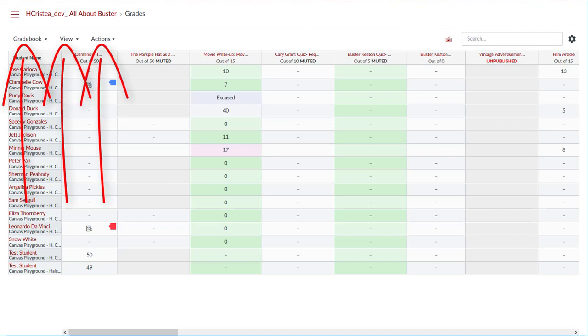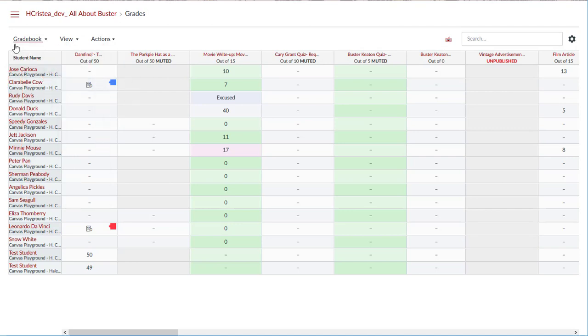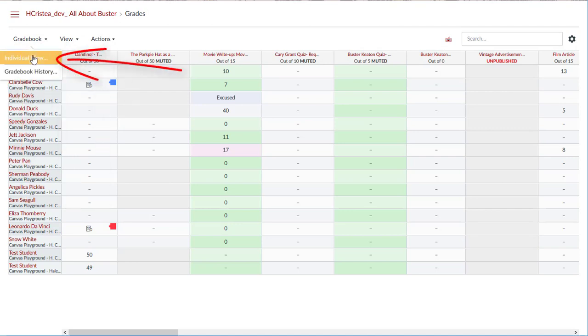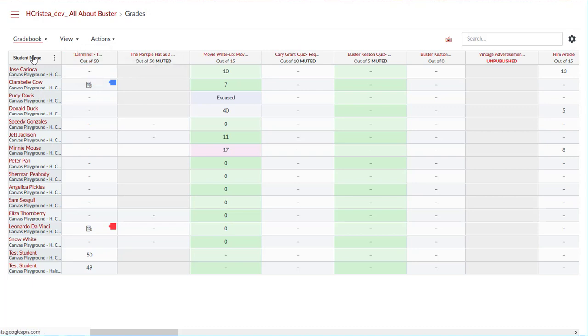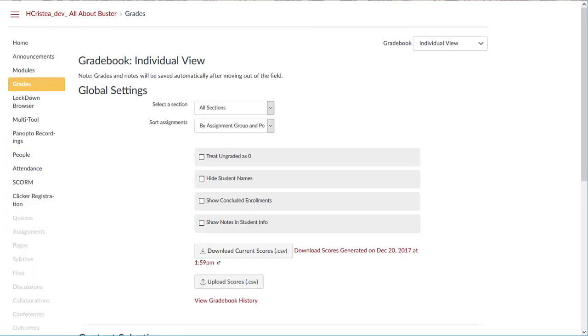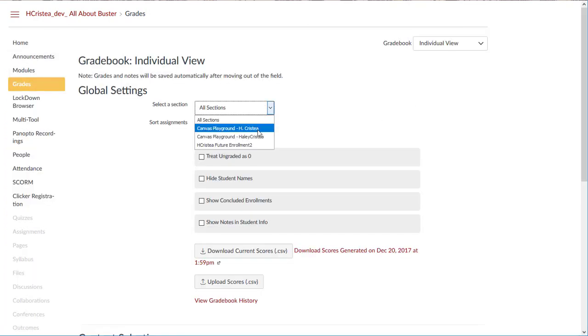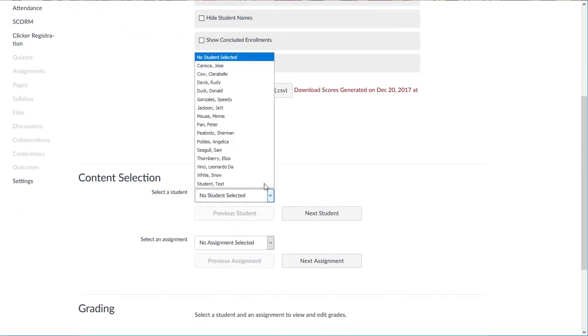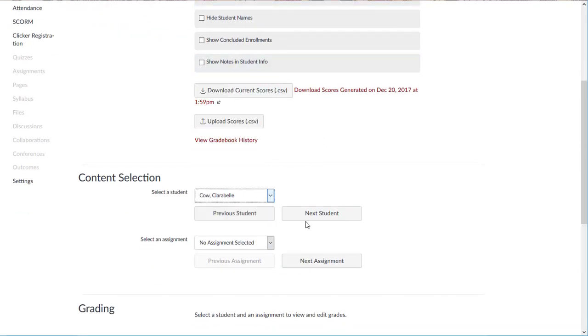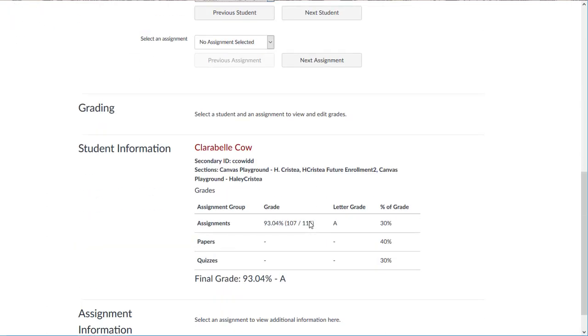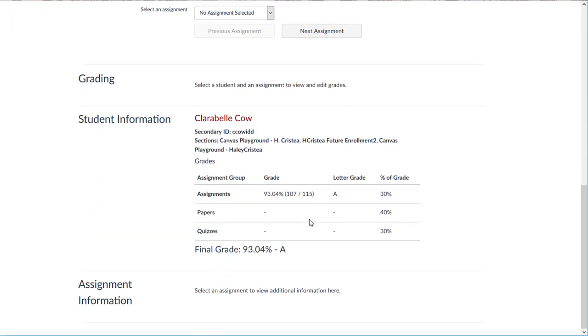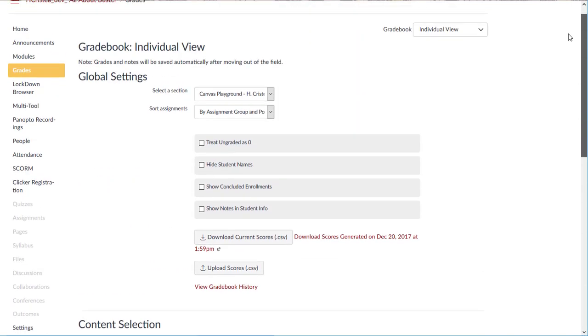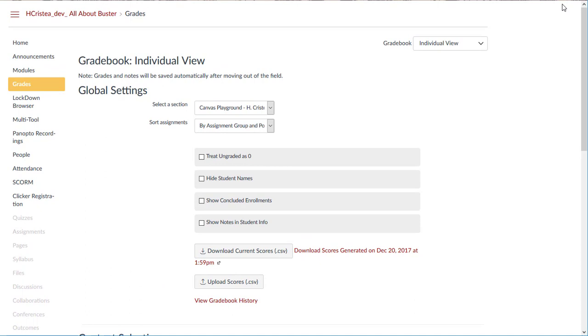The gradebook menu item allows you to select individual view to assess one student and one assignment at a time. You can switch back to the full gradebook at any time.